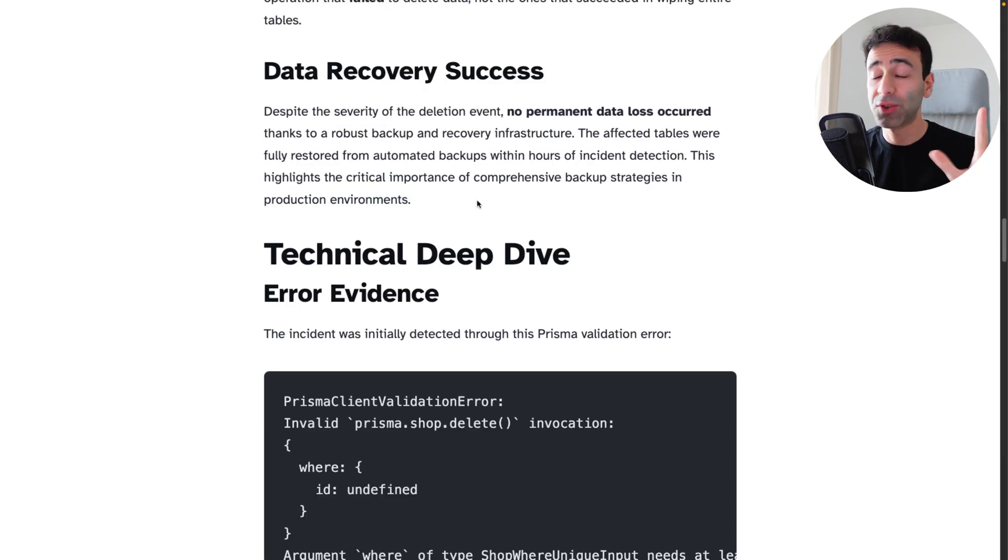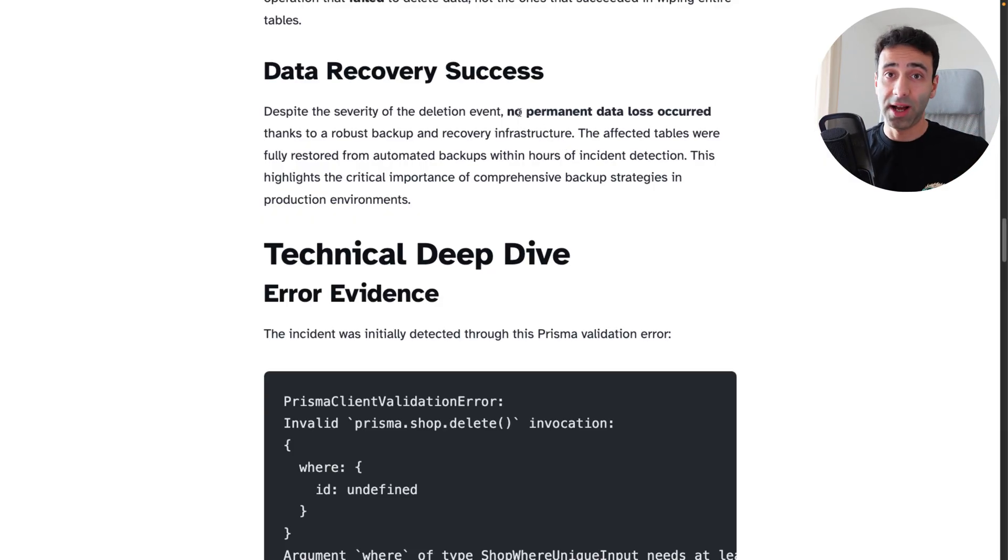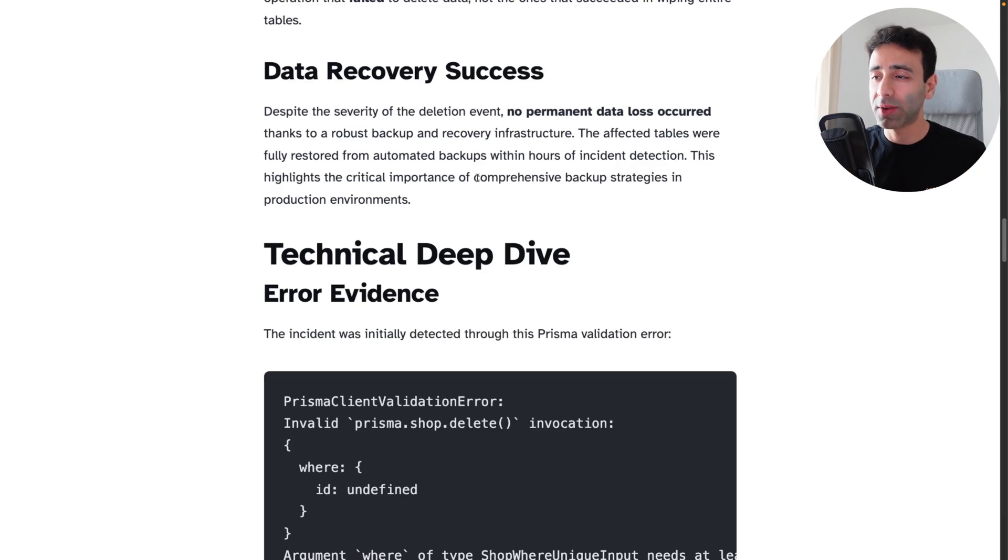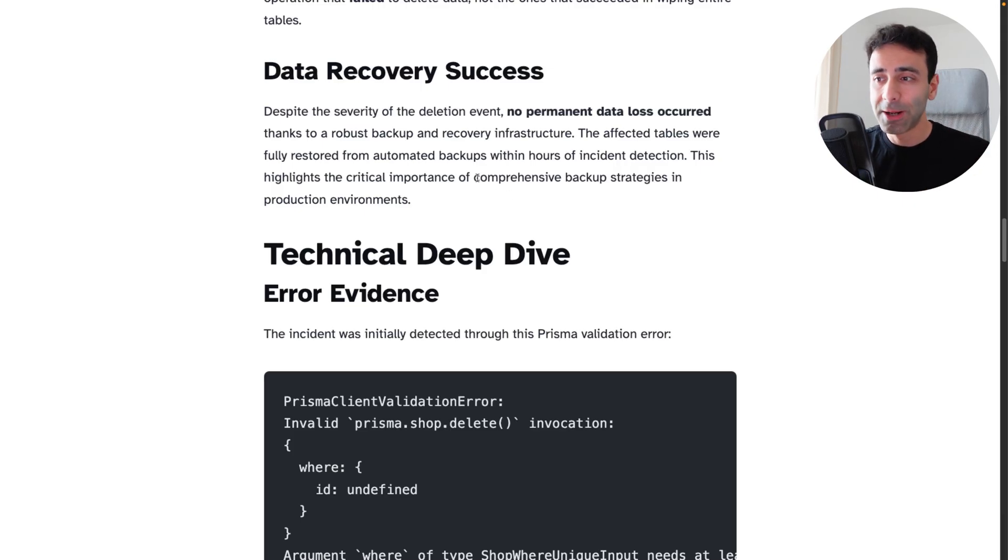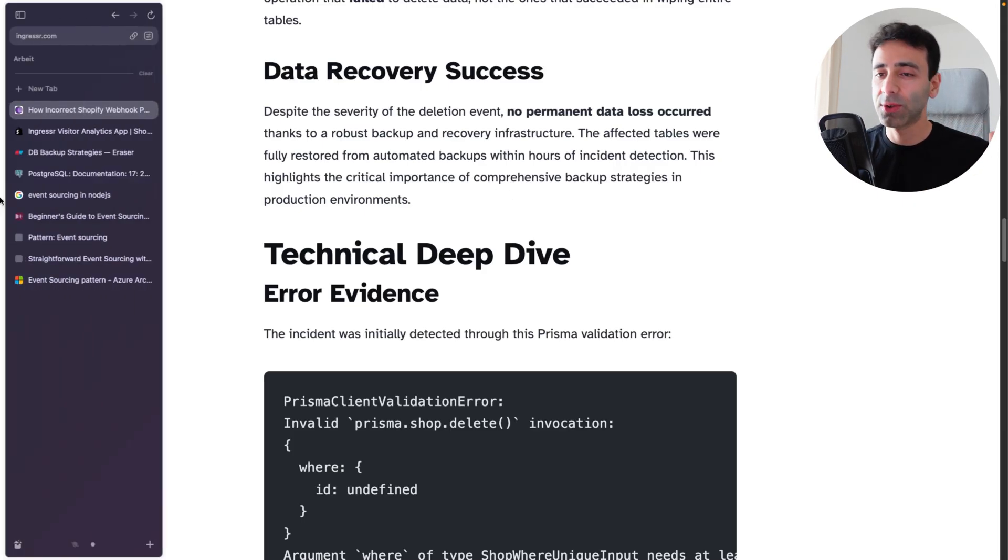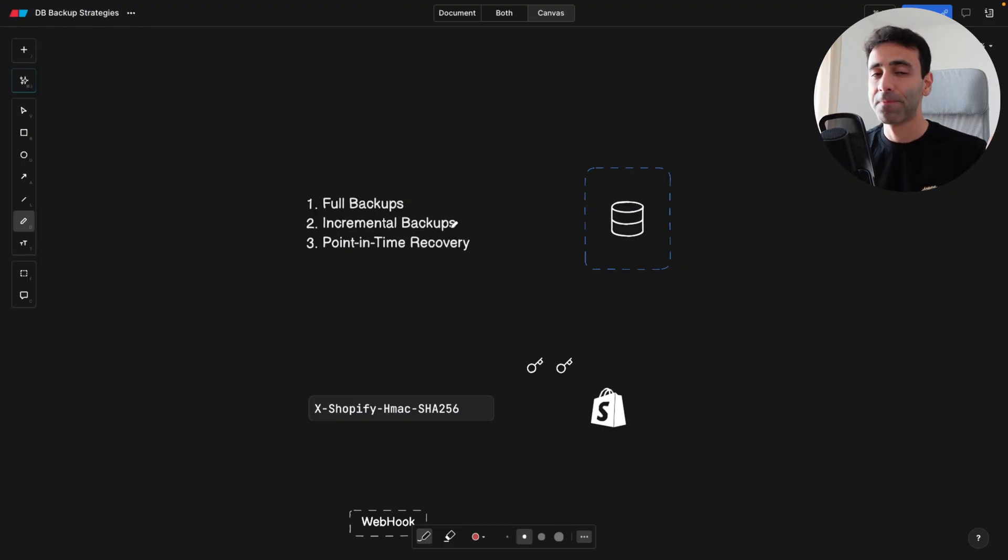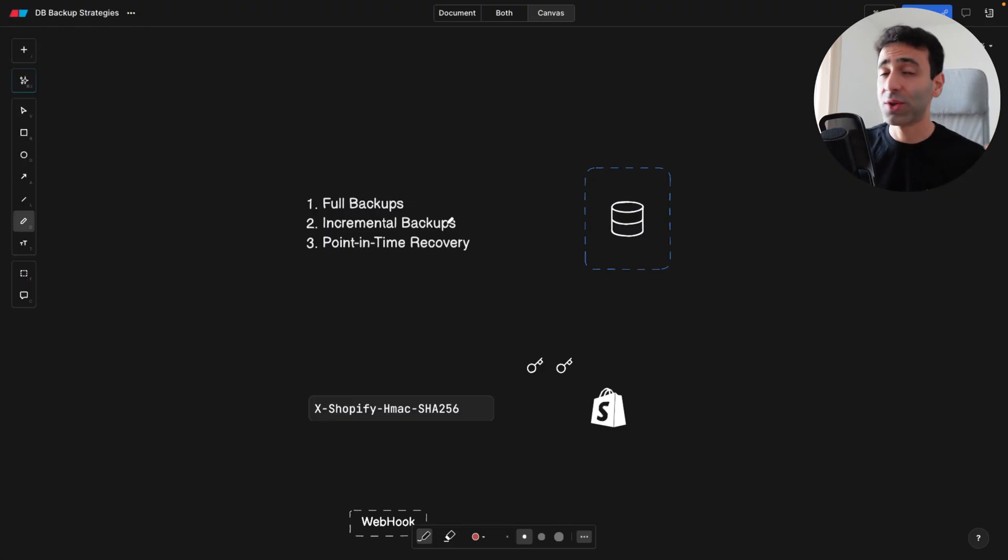Now they managed to recover the data because of some backups, obviously that they did. And they're talking about comprehensive backup strategies. Just to dive a little into this, there are pretty much three ways of backups.